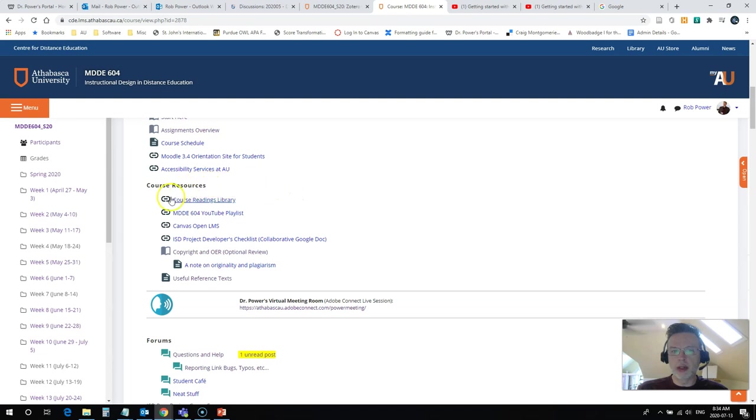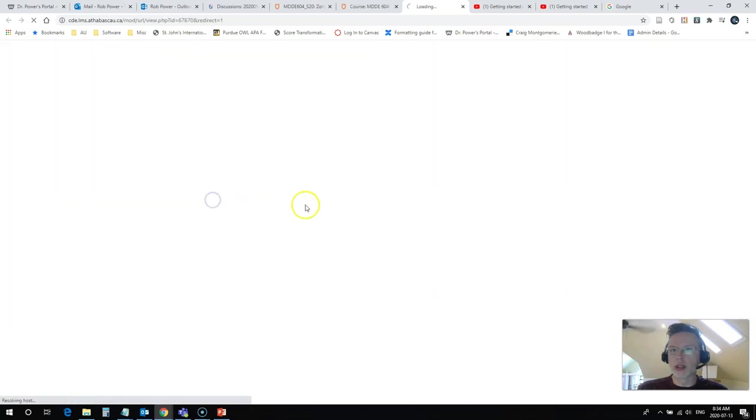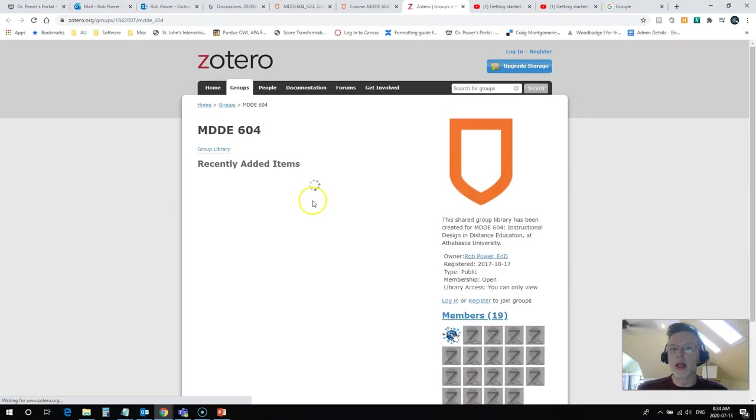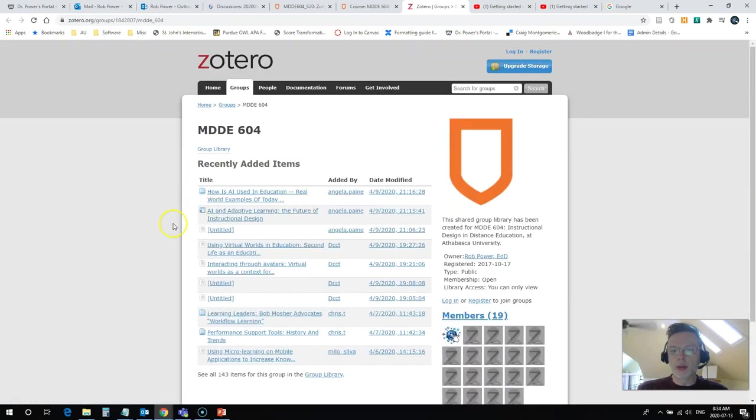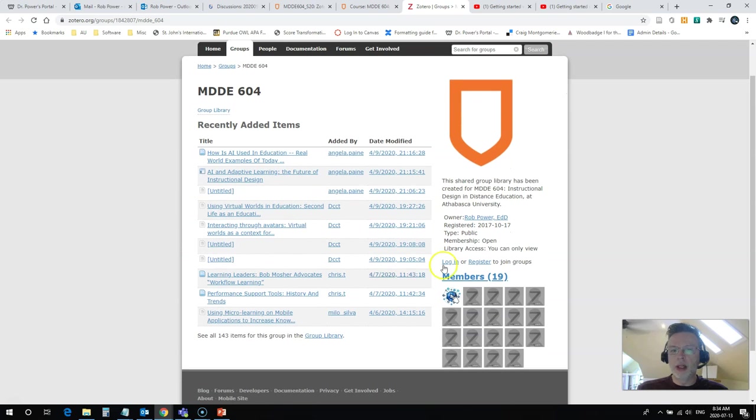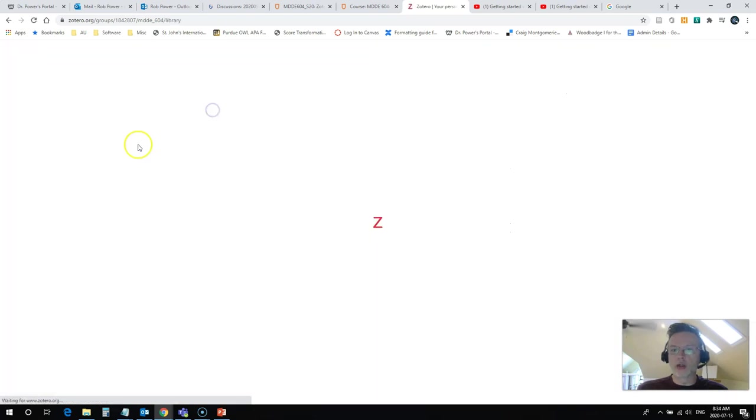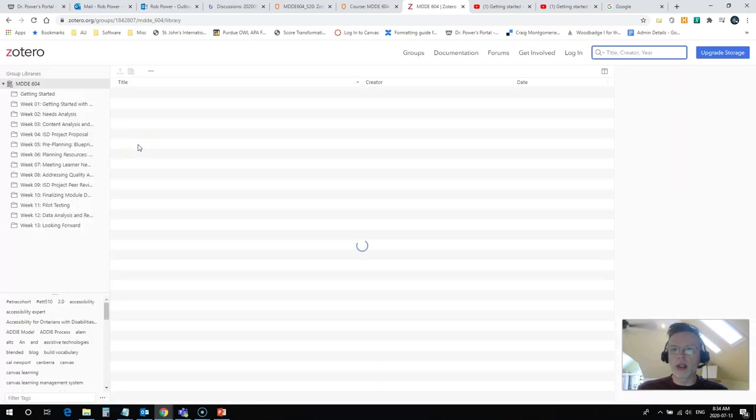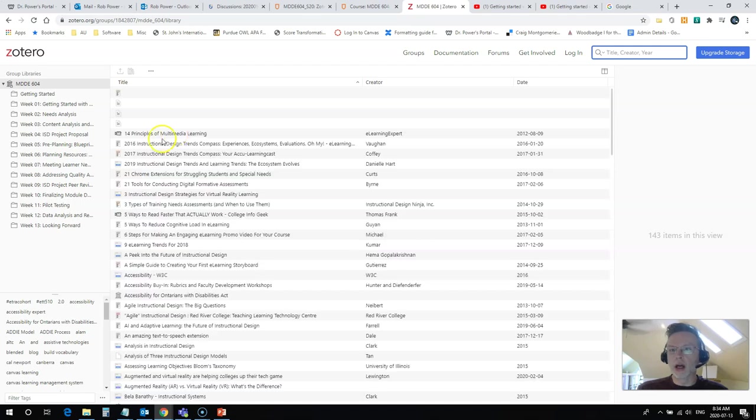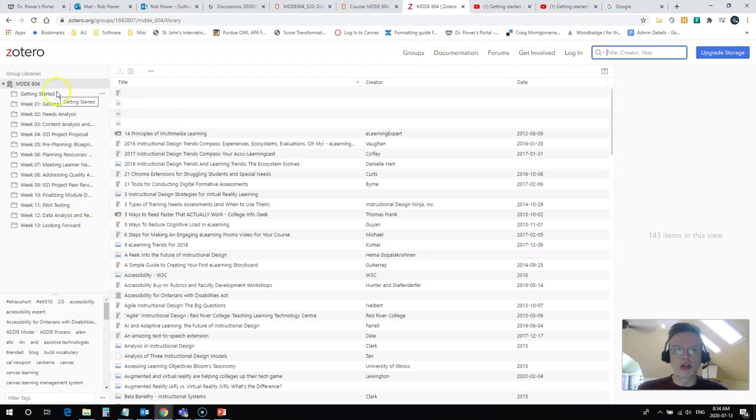I just so happen to have a link here embedded in my course to a course readings library, and when I open this up, typically you come to this screen here and you can click on group library, depending on the sharing settings for the library, and you'll see our whole structure. We've got it divided up by week.